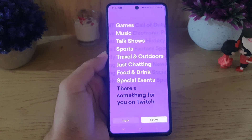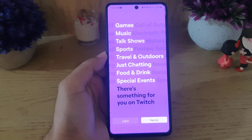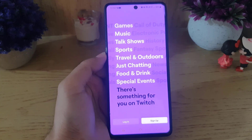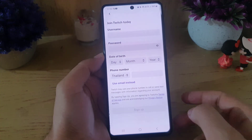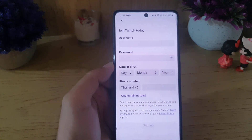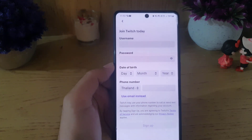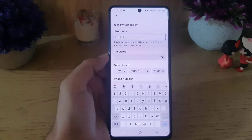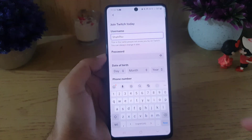Here you will find two options: login and sign up. If you already have an account you can log into your account, but we are creating an account so we will tap on sign up. Here you need to choose your username first.